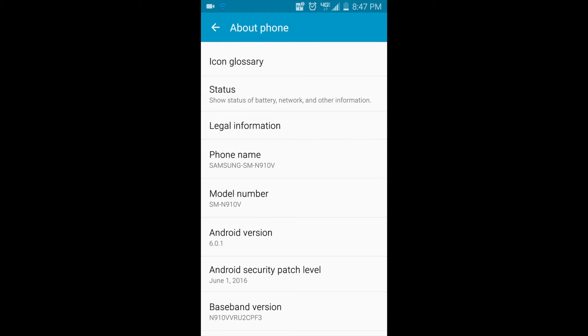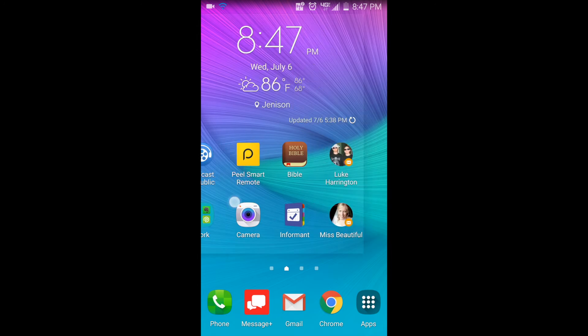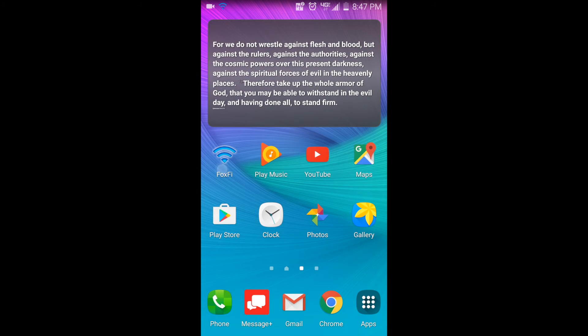I just want to show you that Fox 5 is indeed running—you can see it in the top left. But let's go ahead and turn it off so I can show you.